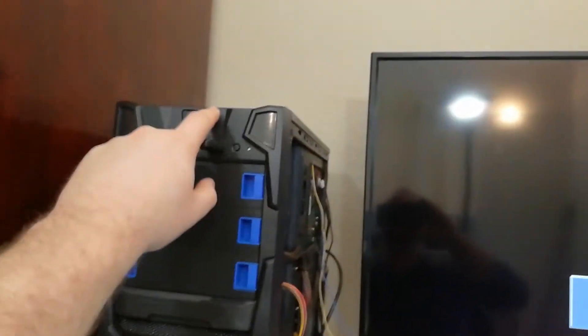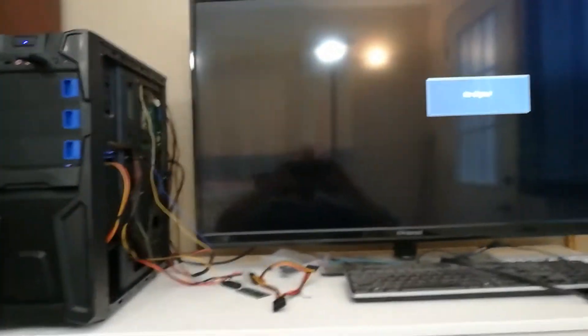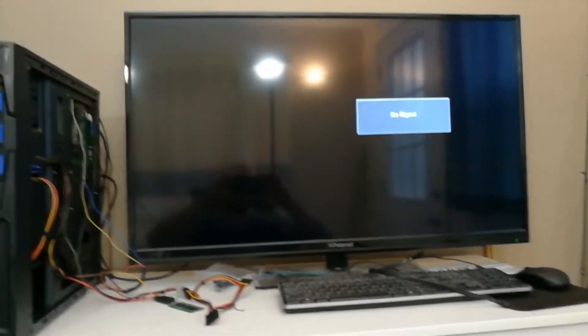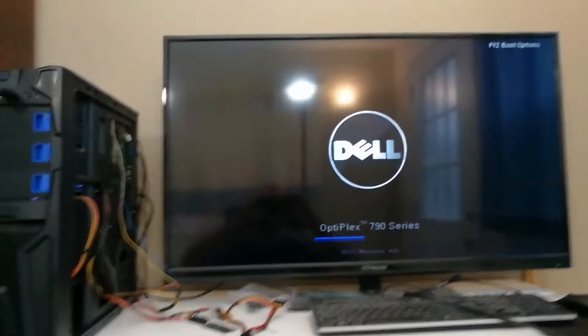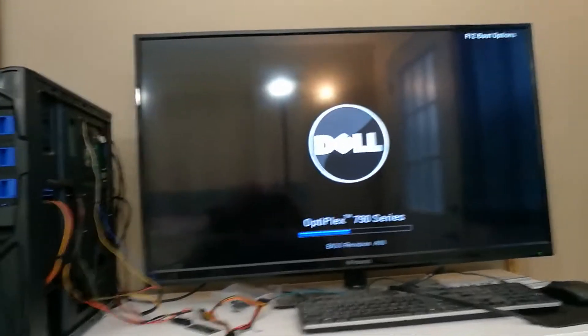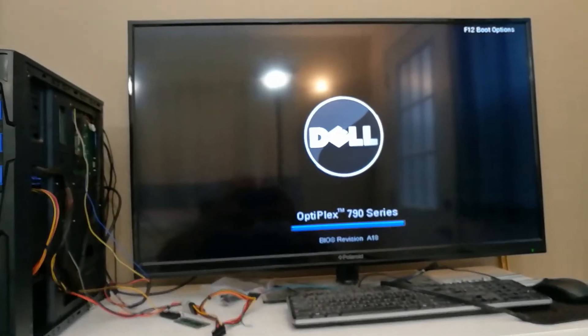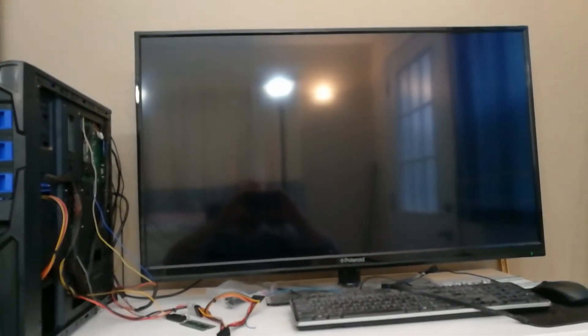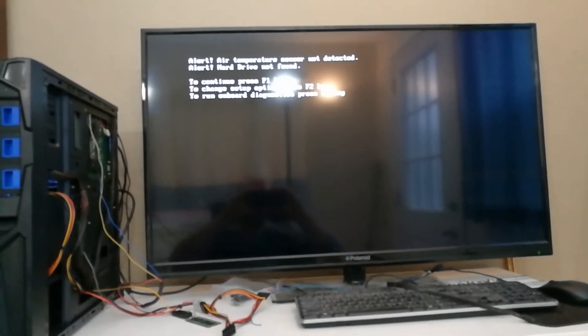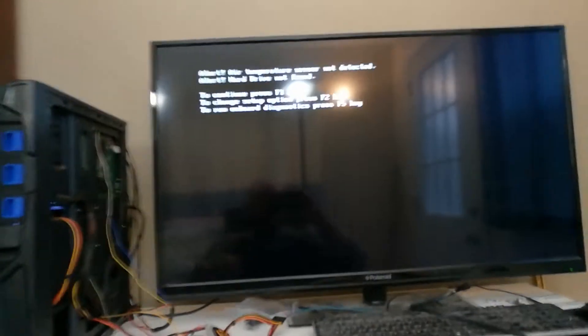Let's see how well and how quick it works. Sorry for the shaky camera. Oh, there's our thermal sensor warning.